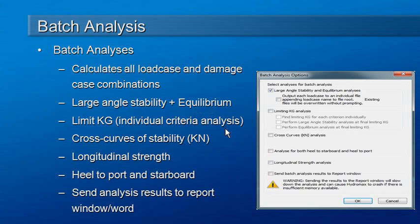You can also use it to automate the execution of limiting KG analysis, cross curves or KN analysis, and longitudinal strength analysis.